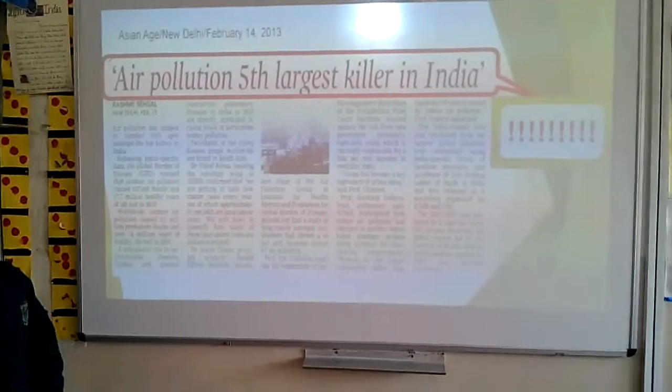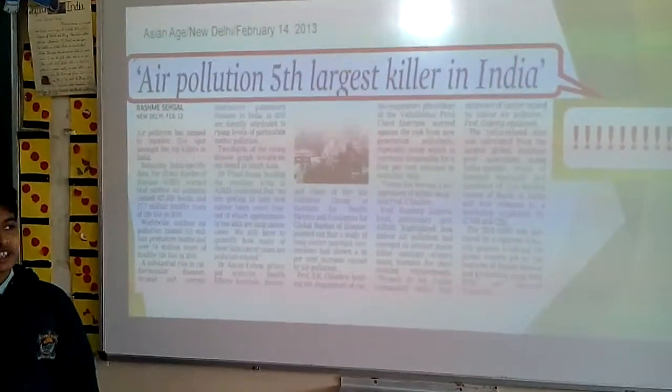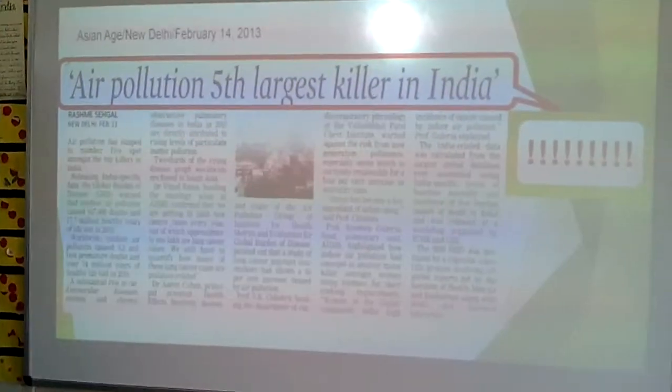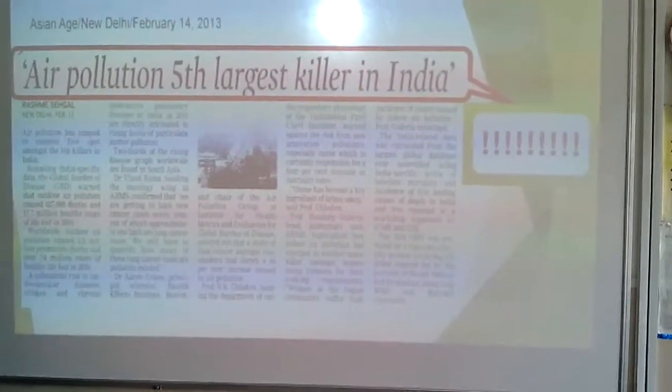Asian Age, New Delhi, February 14, 2013: Air pollution — fifth largest killer in India.